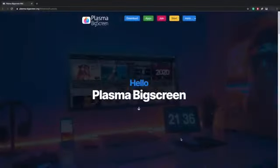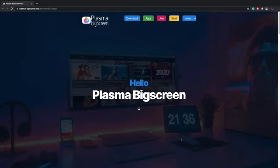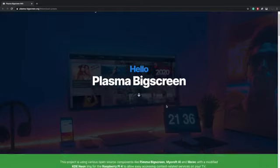Hey guys, it's ETA Prime back here again. Today we're going to be taking a look at a new operating system for the Raspberry Pi 4 called Plasma Big Screen. This is very reminiscent of Android TV but it's based on KDE Neon, a Linux distribution with the Plasma desktop interface. Plasma has been totally customized to give it that Android TV feel, and it's been working really well on the Raspberry Pi 4, especially with a 2.1 gigahertz overclock.